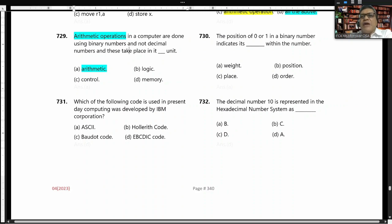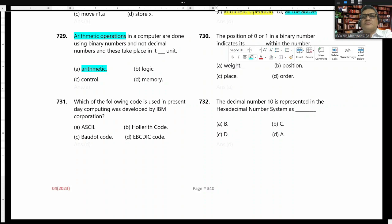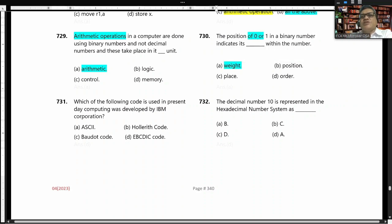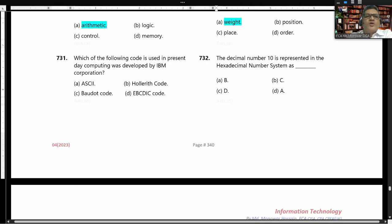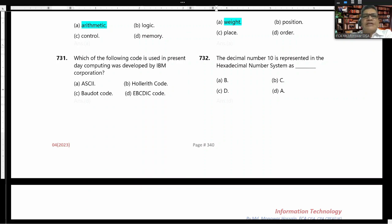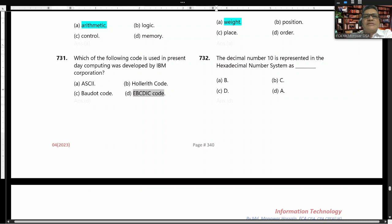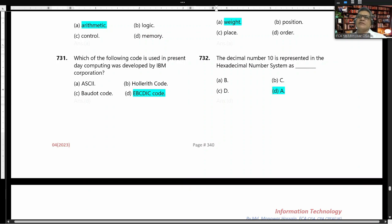The position of zero or one in a binary number indicates its weight within the number. The following code used in present-day computing that was developed by IBM Corporation is the EBCDIC code. The decimal number 10 is represented in the hexadecimal number system as A.